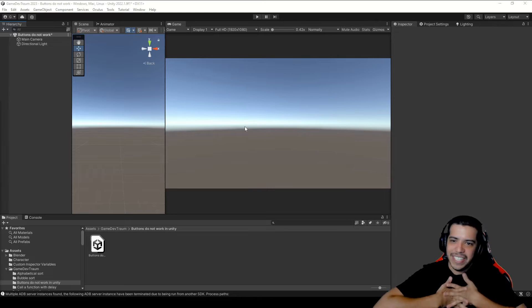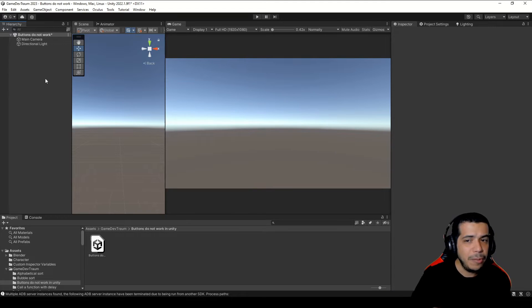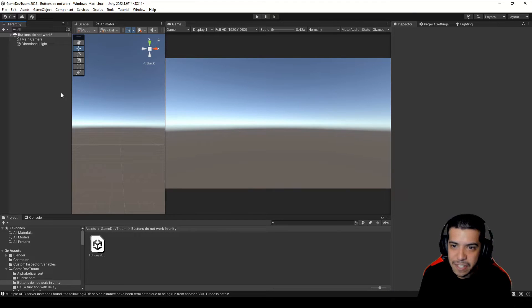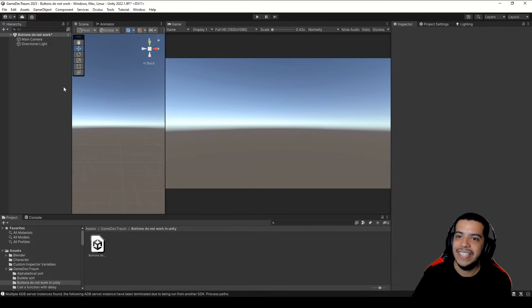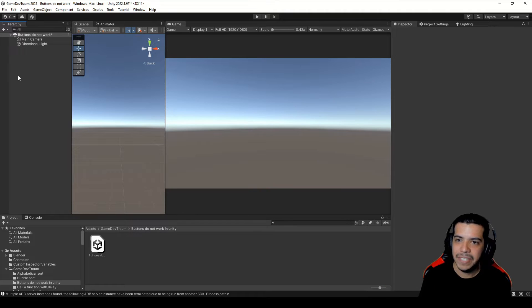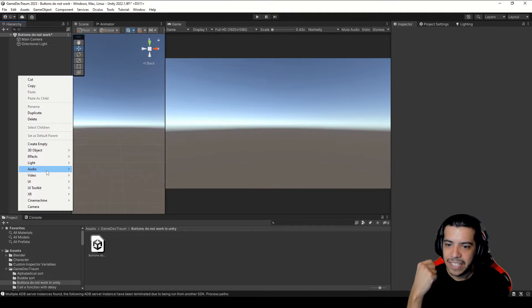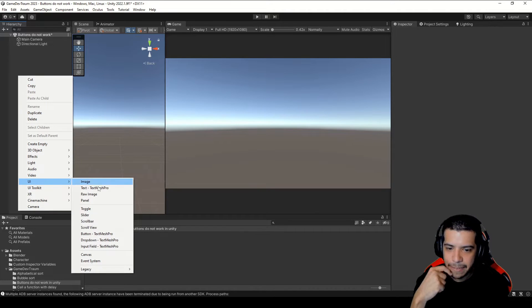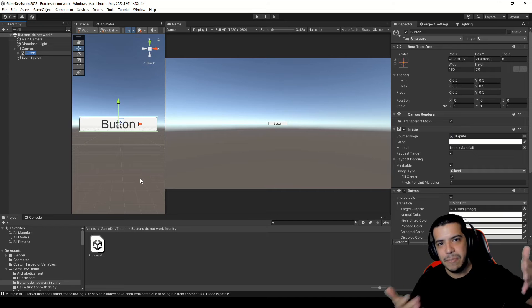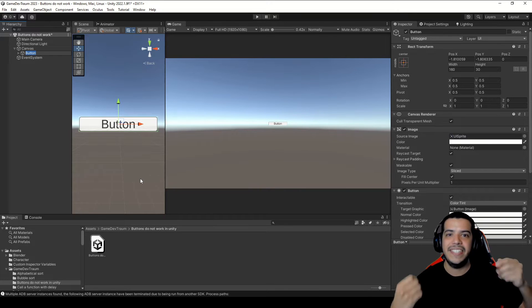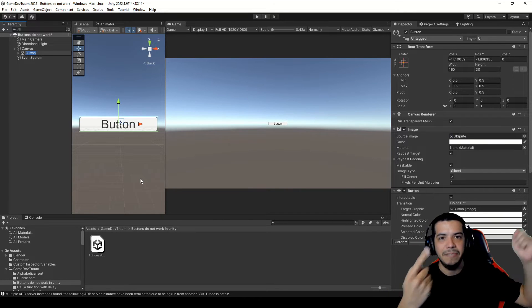So let's start solving this problem. Here we have an empty scene, so the first thing we're going to do is create a new button — right click, UI, and we're going to choose Button TextMesh Pro. If it's the first time you're using TextMesh Pro in your project, please check this other video.